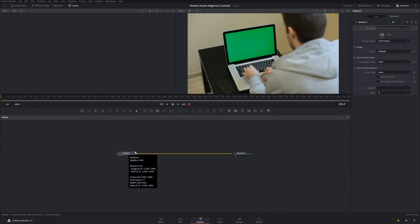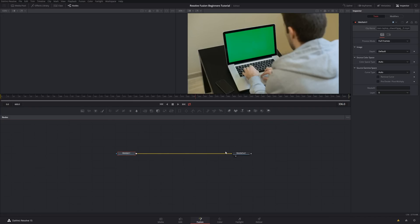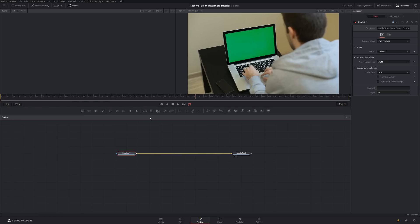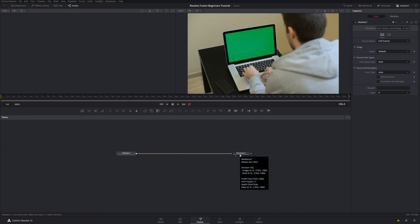By default we have Media In and Media Out, and these two things are called nodes. Nodes can be media nodes which contain visual media, but they can also be effects, generators, and that kind of thing. Media In is our media as imported raw from the editor, and Media Out goes back out to the editor as our final product. Any effect we add will go in between Media In and Media Out.